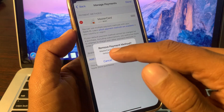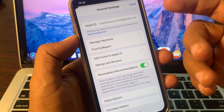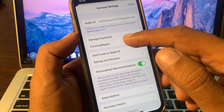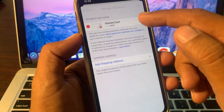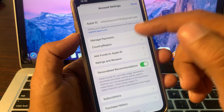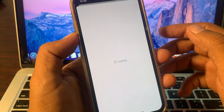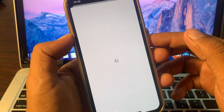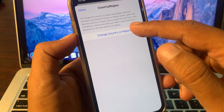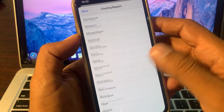For the second method, if you are facing the problem of being unable to remove your payment method, tap on Country/Region. As you can see here is my payment method, so now I'm going to remove it another way — tap on Country/Region.